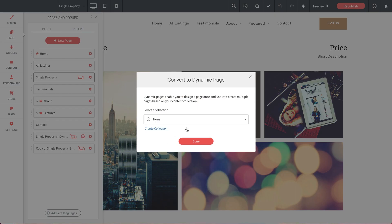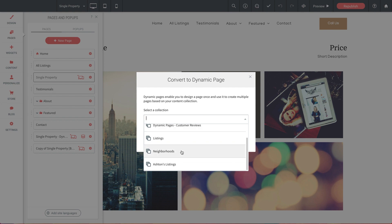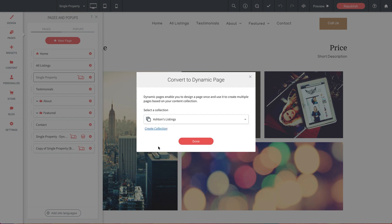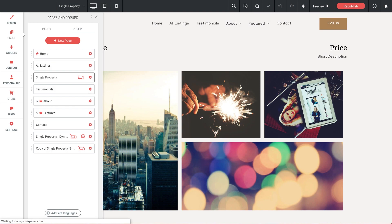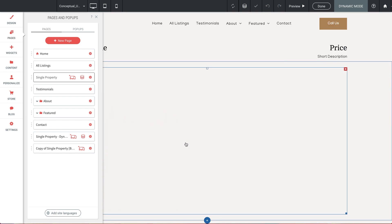Now we're prompted to select a collection, and we already have our collection set up, so all we have to do is drop down the menu, and we'll select Ashton's Listings, and click Done. Nice.